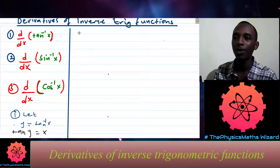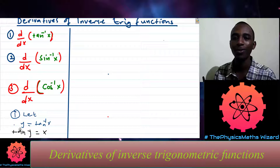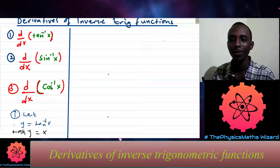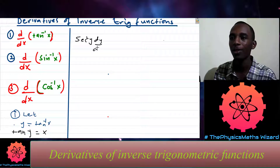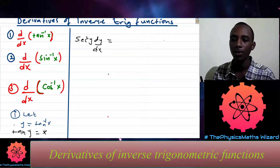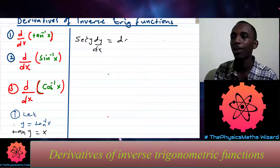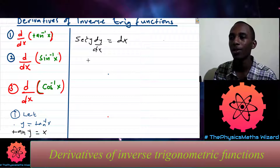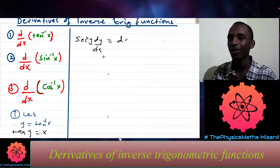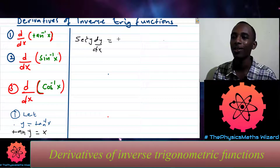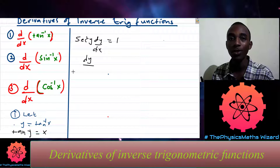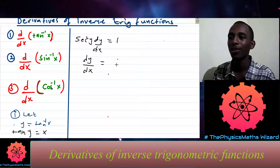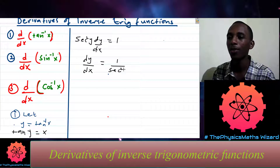Now what does this mean to us? We can take derivatives on both sides. The derivative of tan y is sec squared y, but since y is a function of x, we apply the chain rule: sec squared y times dy/dx. The derivative of x is 1. So dy/dx equals 1 divided by sec squared y.